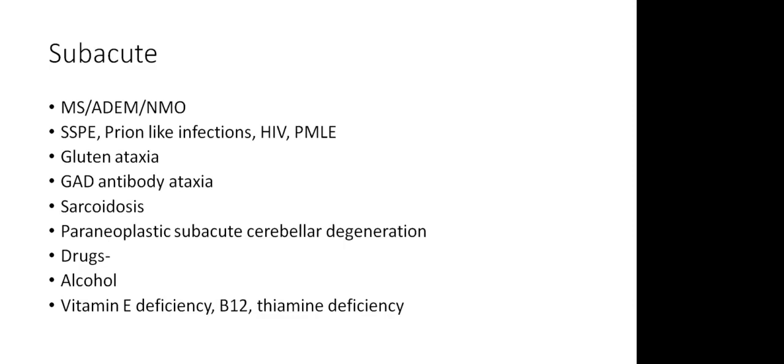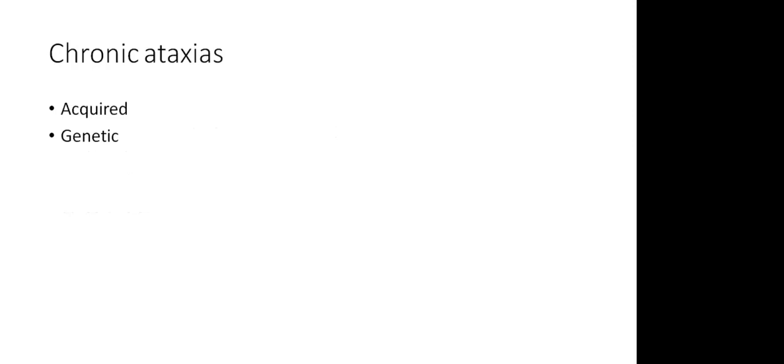Subacute - a patient will generally come with a history of few hours to days, maybe up to three weeks. The etiology for these is again a big group of disorders, usually inflammatory disorders and infective disorders. Infections - we have slower infections. And more important will be the inflammatory disorders, like multiple sclerosis, ADEM, gluten ataxia is another possibility. One thing to never forget in a slightly older person is paraneoplastic subacute cerebellar degeneration. Again, drugs and alcohol can cause a subacute worsening as well.